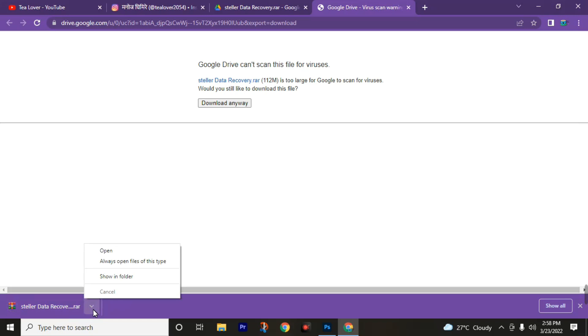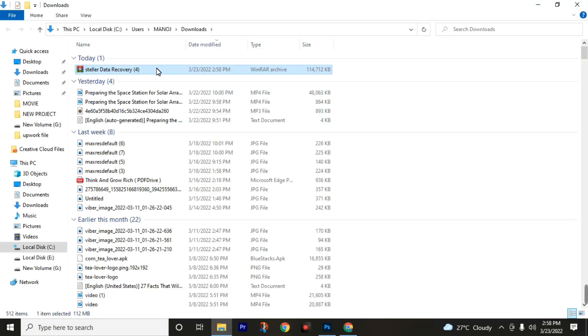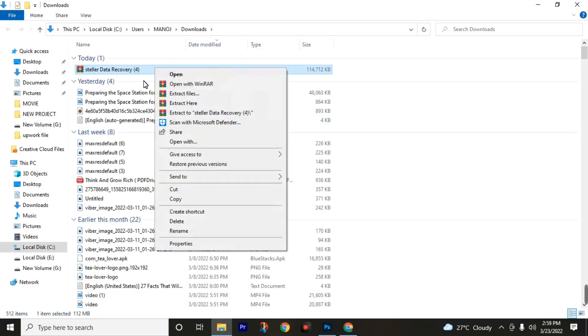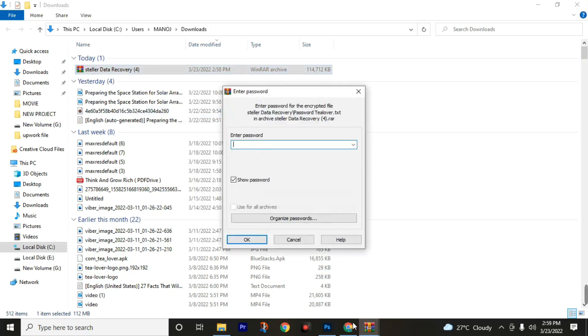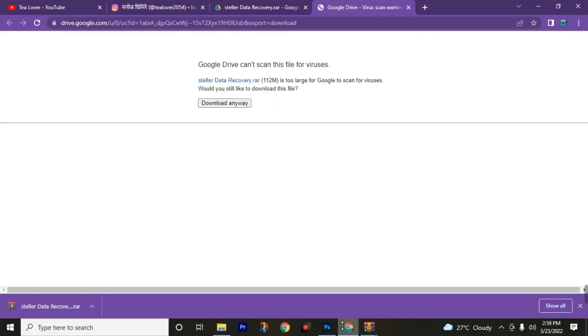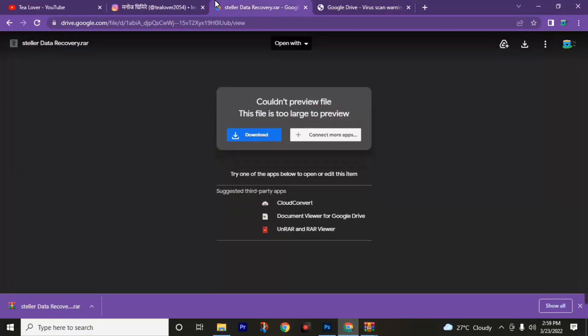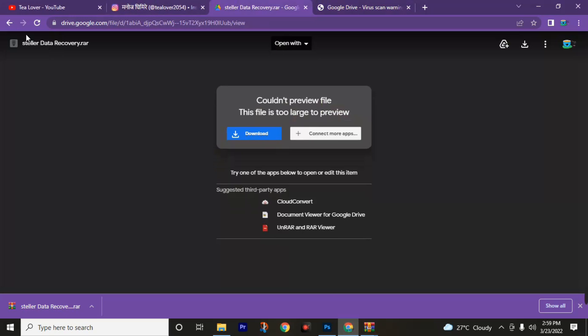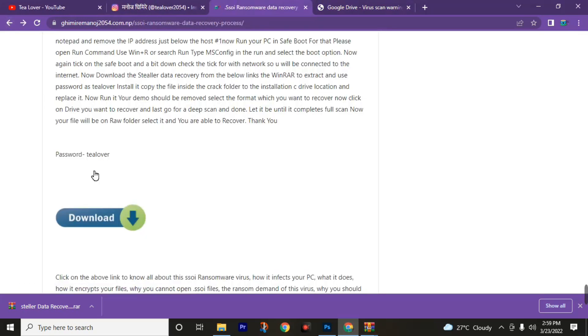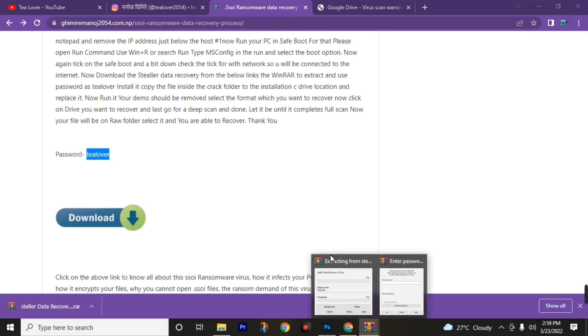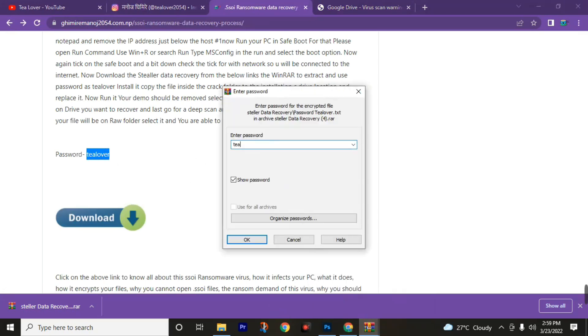We got this file. Then click on show in folder. Use WinRAR software to extract this RAR file. Click, then click on extract to Stellar Data Recovery. Use tlover as a password. You can see here I had put this password on this website also. Use tlover in small letters as a password, then click on okay.